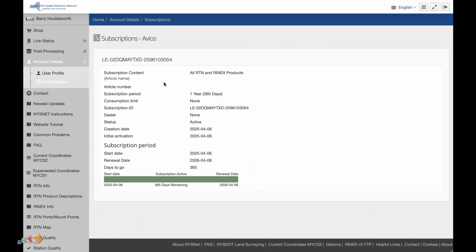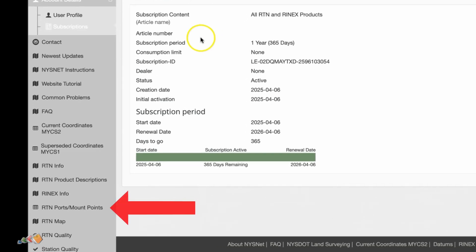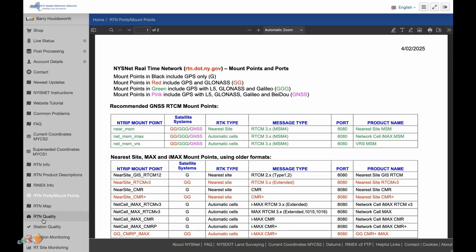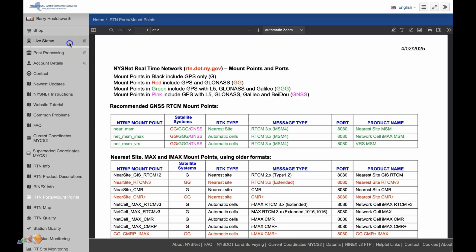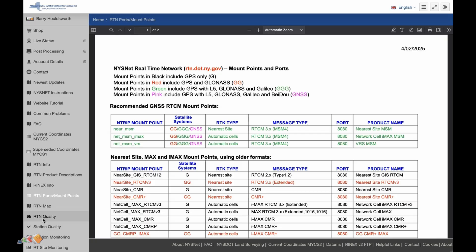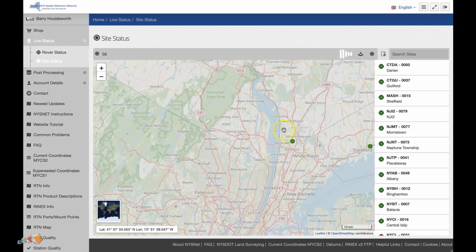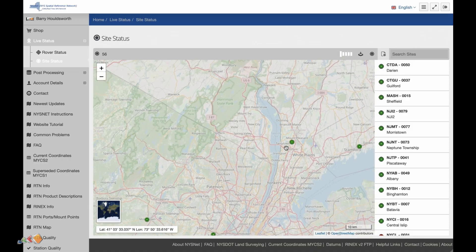Note that you will need to renew next year, but it is a free service. Once you have all that, you will need to collect all of the details needed for connecting your controller to the relevant CORS mount point. Click on the item on the left-hand side that says RTN ports/mount points. This will take you to a page with information about the mount points you can connect to, including the URL, mount point, and port number. Ideally you should look for the closest mount point to the location you'll be capturing. One way to do this is to go to the live status link and click on site status — a map will be displayed showing the locations and mount points.